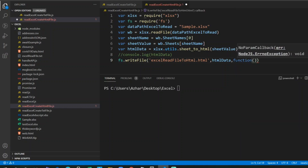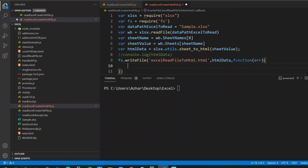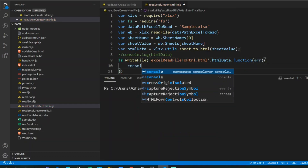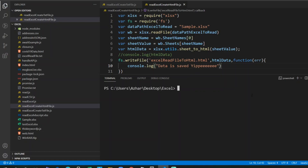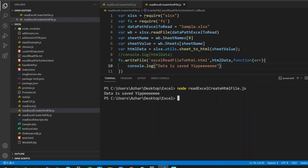I'll define a callback function with an error parameter and add console.log('data saved'). Before executing, let's confirm there's no existing file named excel-read-file-to-html.html on the left panel. Now let me execute — it says 'data saved' and we can see the file excel-read-file-to-html.html has been created.